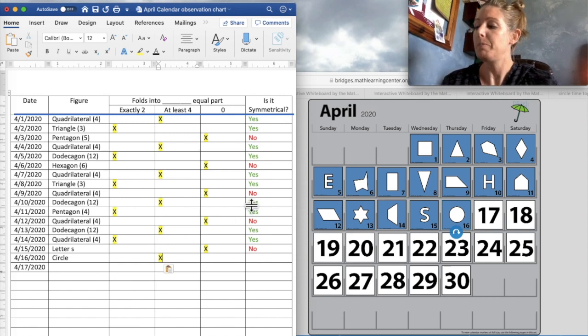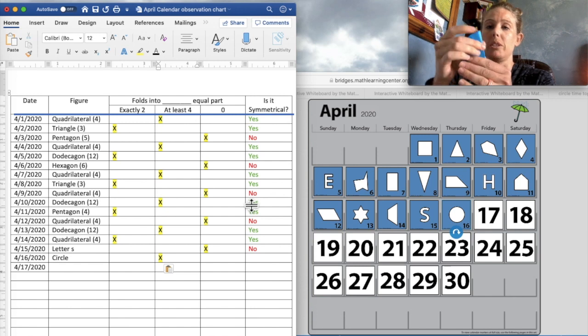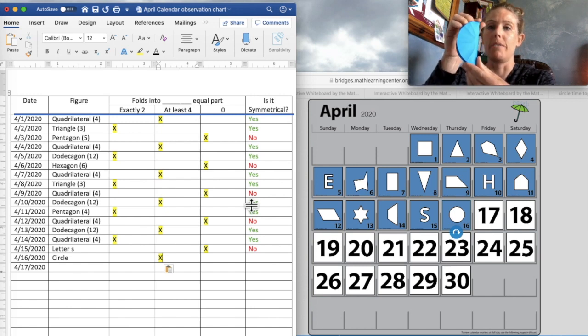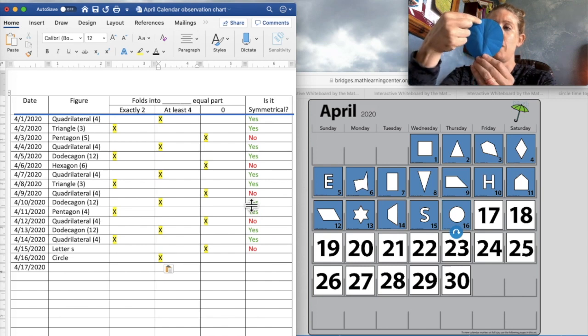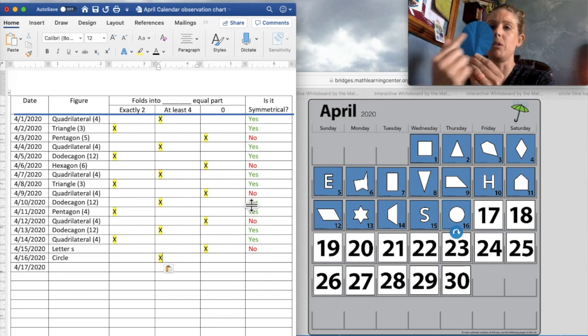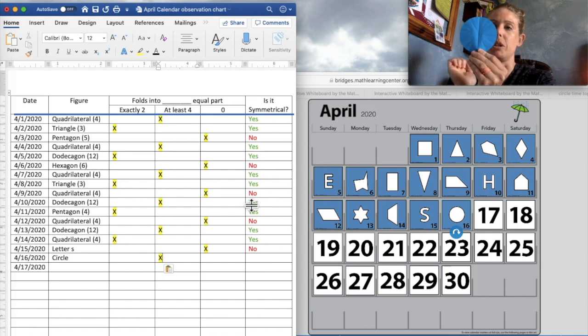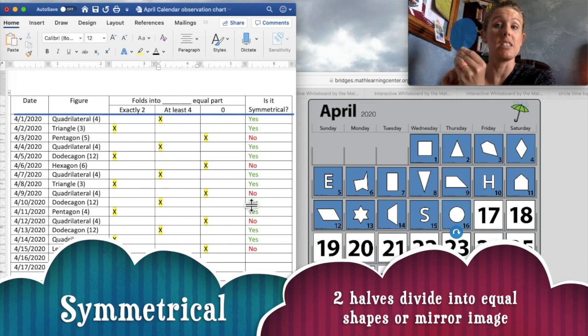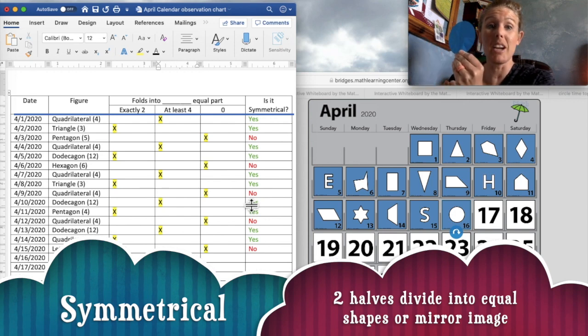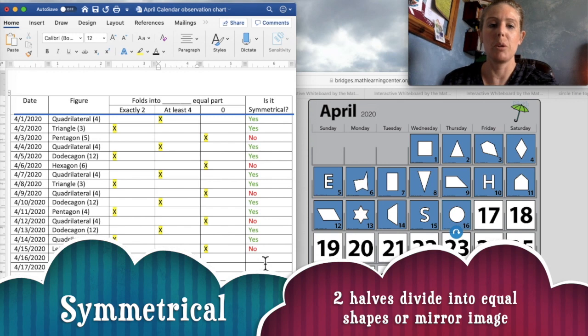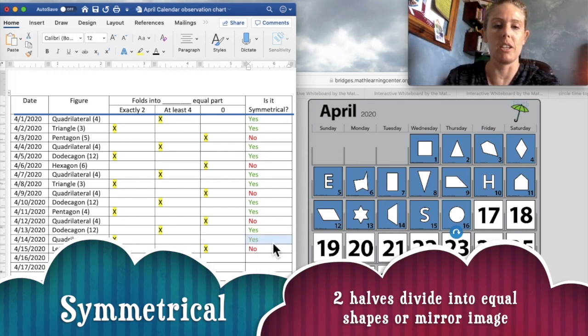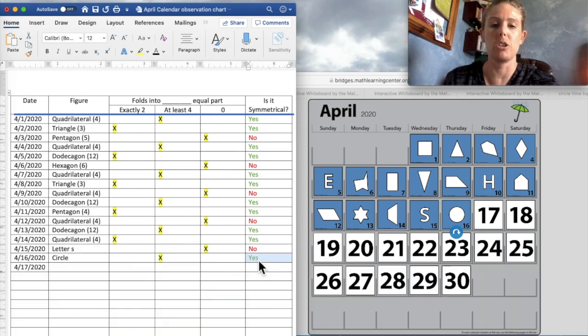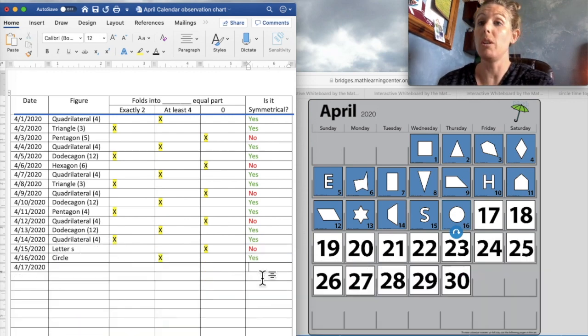And knowing that we have a fold here. And just like a butterfly, if I open it up, I do have the same shape. It is mirrored on both sides. Two of those congruent shapes. Our shape is, that is right. It is symmetrical. So we're going to put over here in our column that asks if it is symmetrical on our observation chart that yes, a circle is symmetrical.